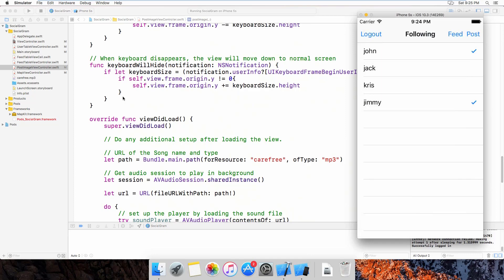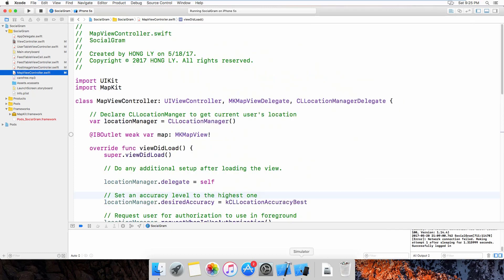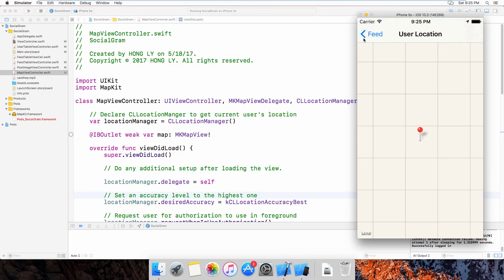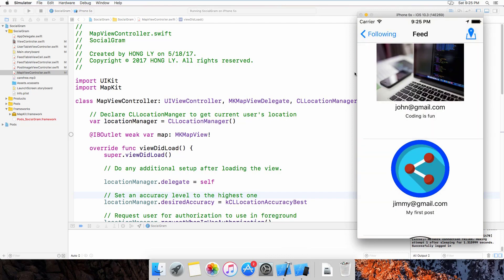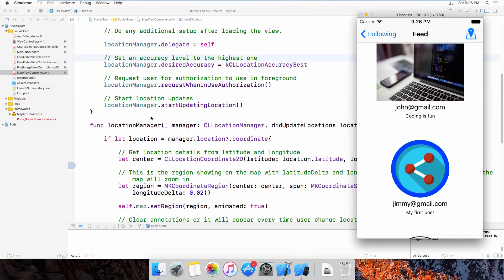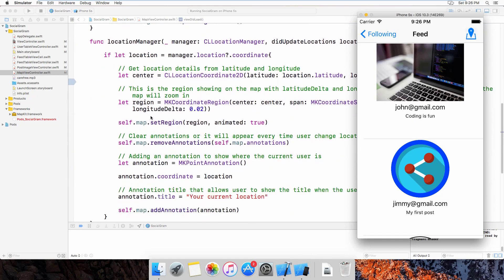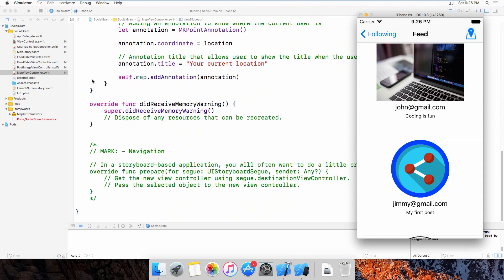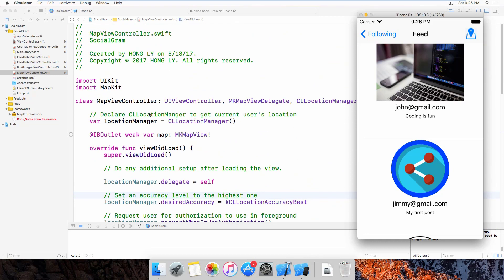Now let's go to the MapViewController. When I press on this map icon, it will get the current user location information and let the user know where they currently are. To work with the map I also import MapKit. This function gets the current user location and this is the title. That's basically the functionality of the app.